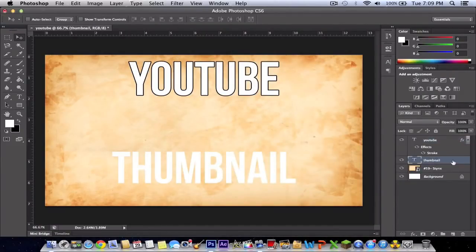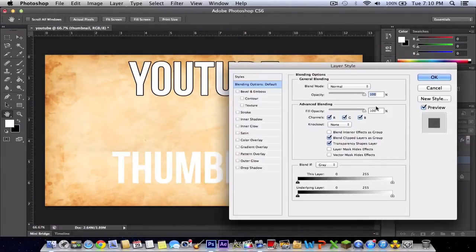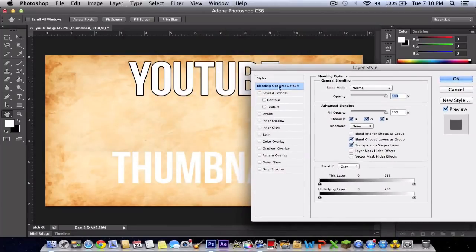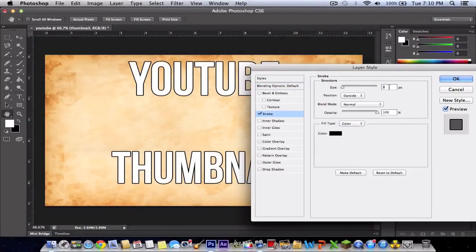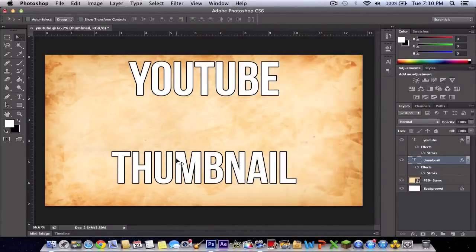Also do it on your thumbnail text or other text you've created. Click Stroke, make sure it's checked. It should be three pixels or whatever you want, but I just made it like this.